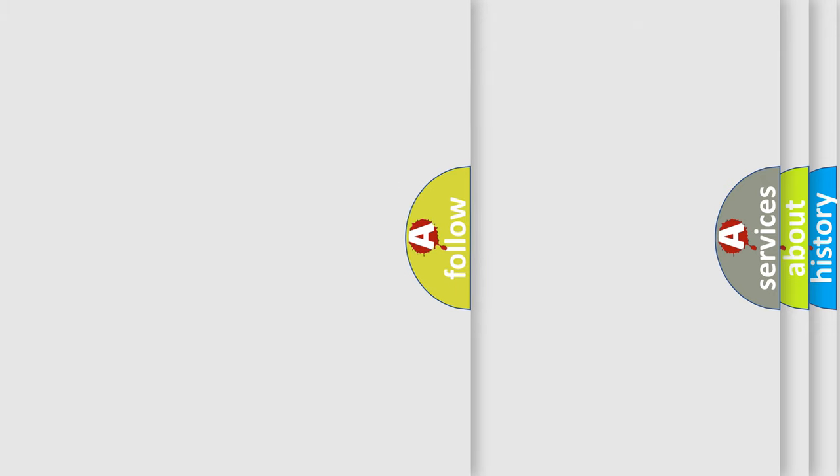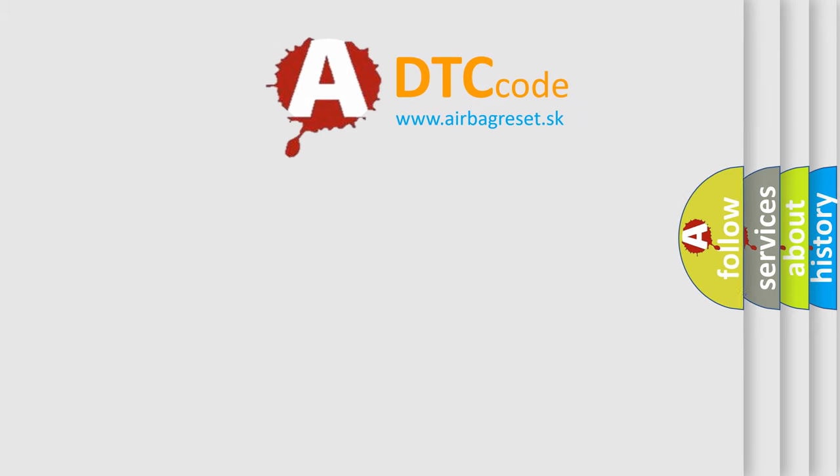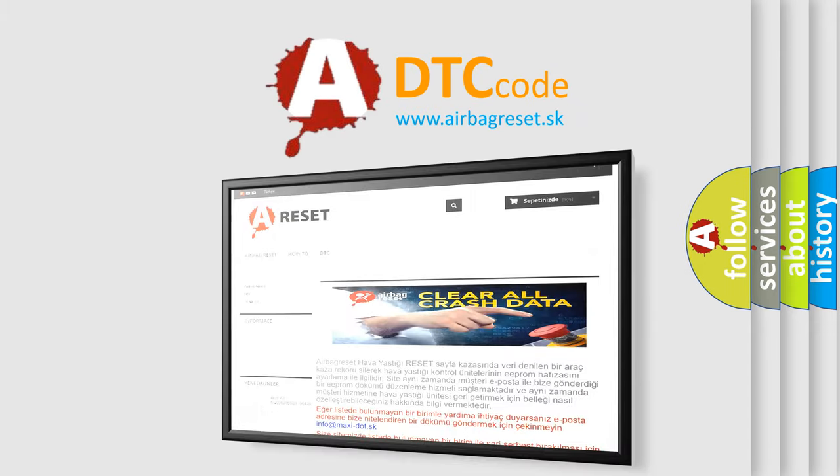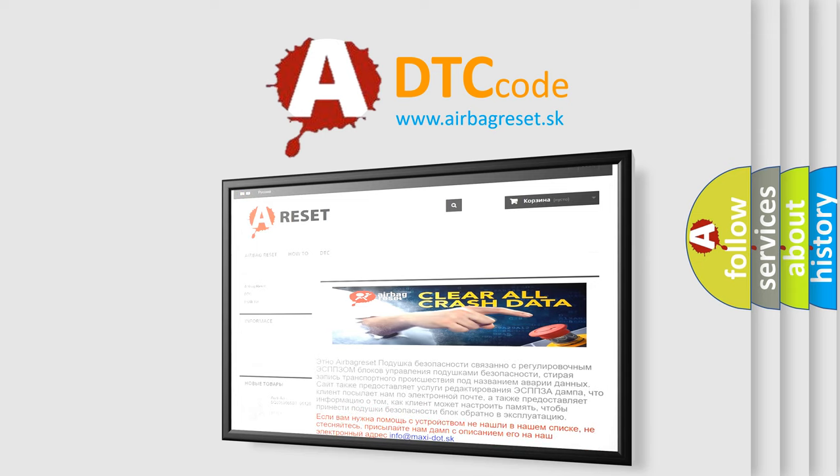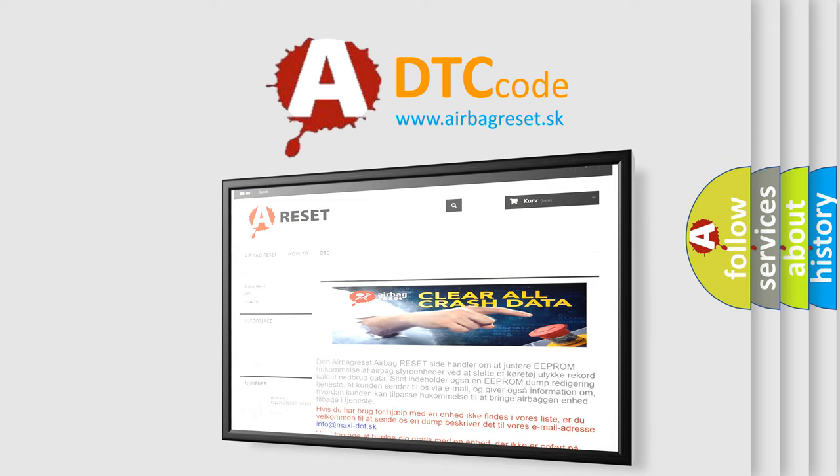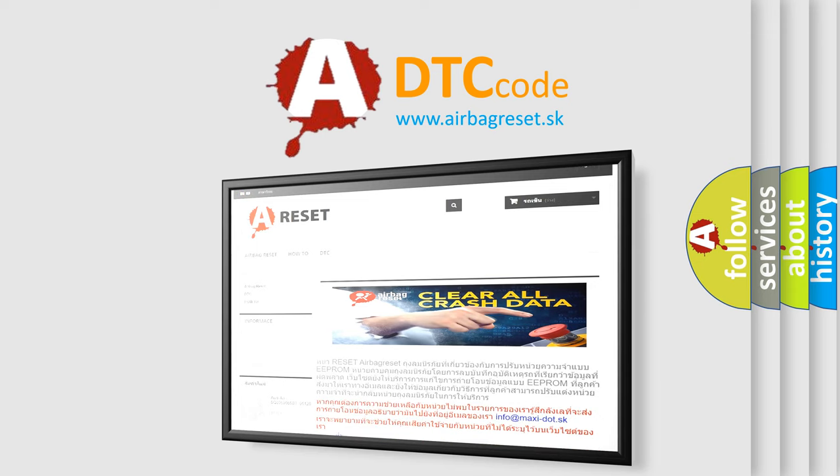The Airbag Reset website aims to provide information in 52 languages. Thank you for your attention and stay tuned for the next video.